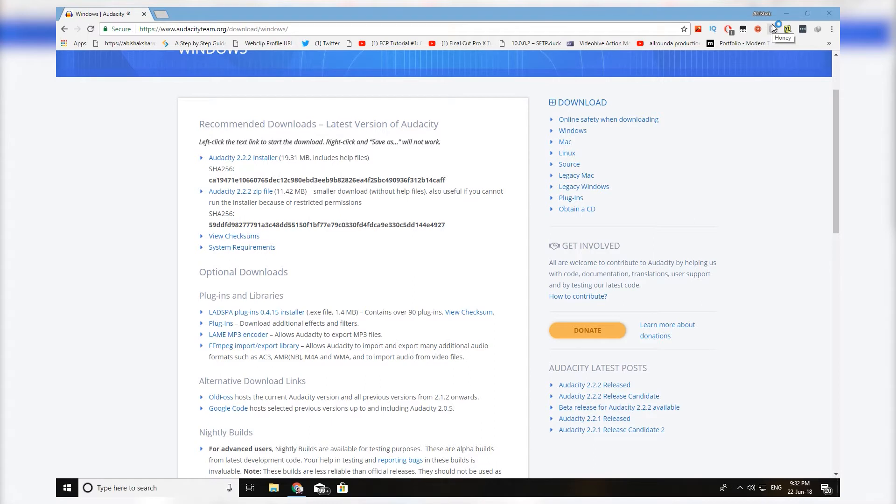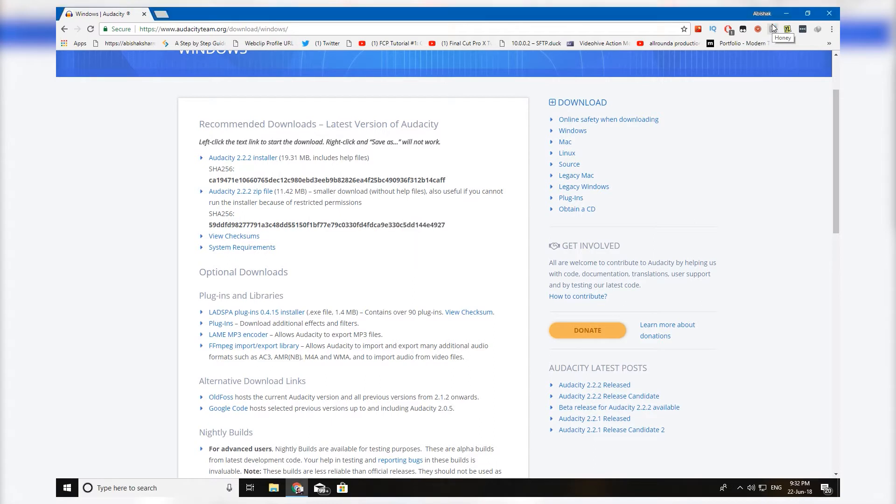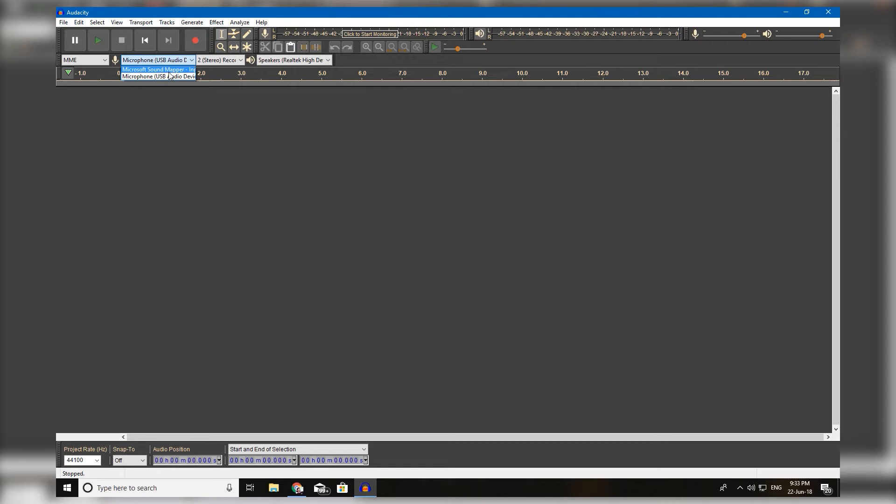I have already installed it so let's go and open up Audacity. Once you open Audacity make sure you choose the microphone source as microphone USB audio. Once you select it we are good to go.